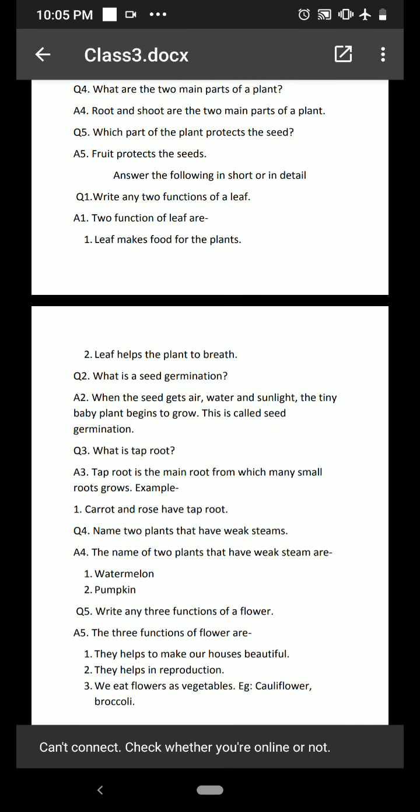Name two plants that have a weak stem. We talked about trunk, climbers, and creepers — the weakest stem belongs to creepers. The two plants with weak stems are watermelon (tarboos) and pumpkin (kaddu). These plants grow on the ground because their stems are too weak to stand upright.